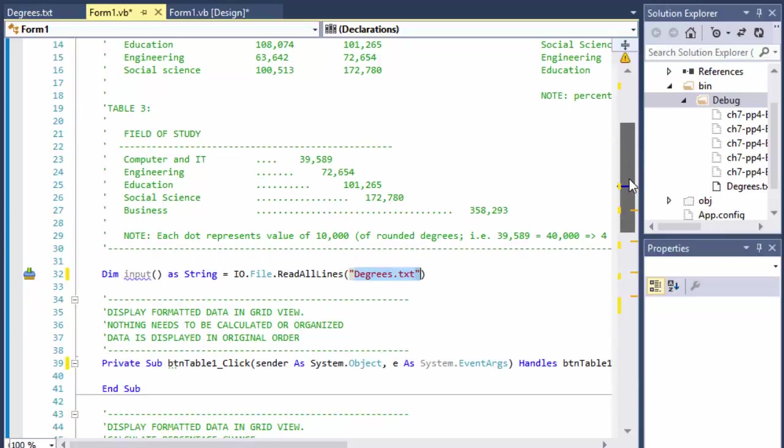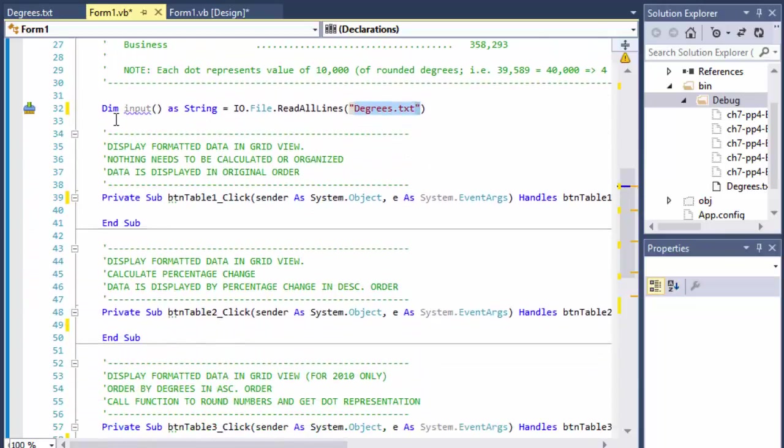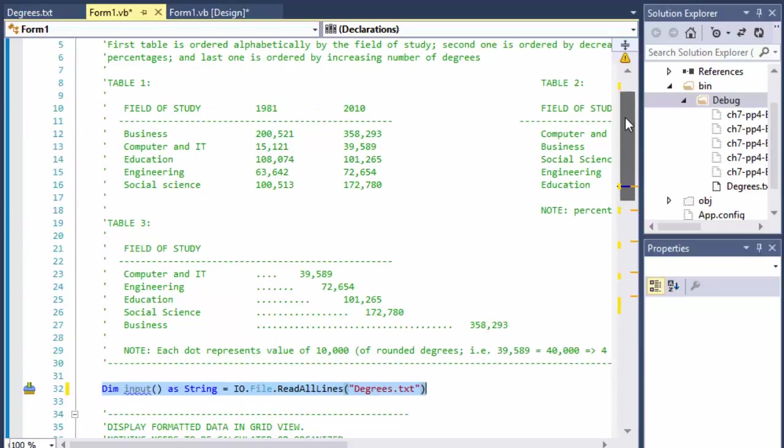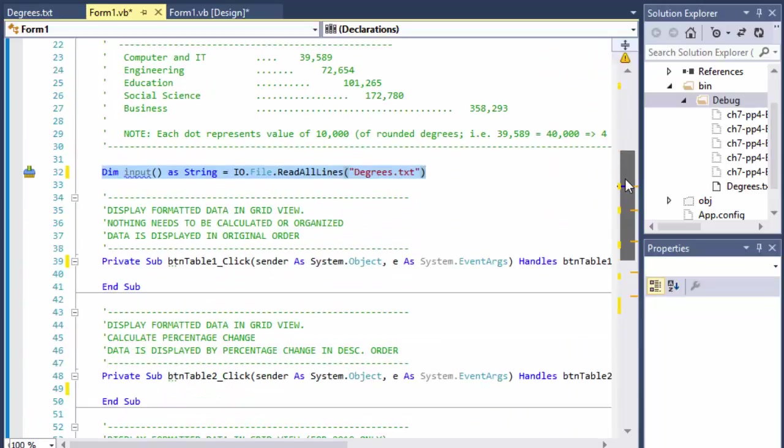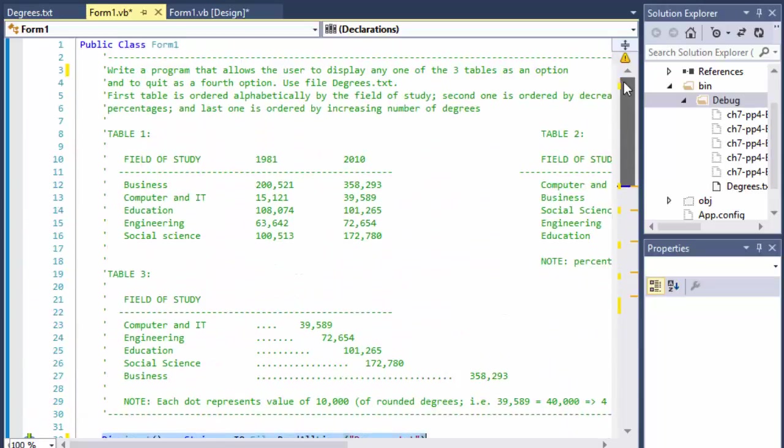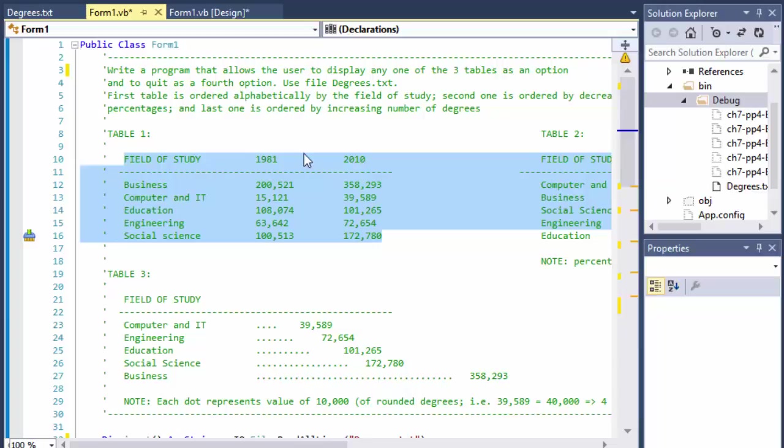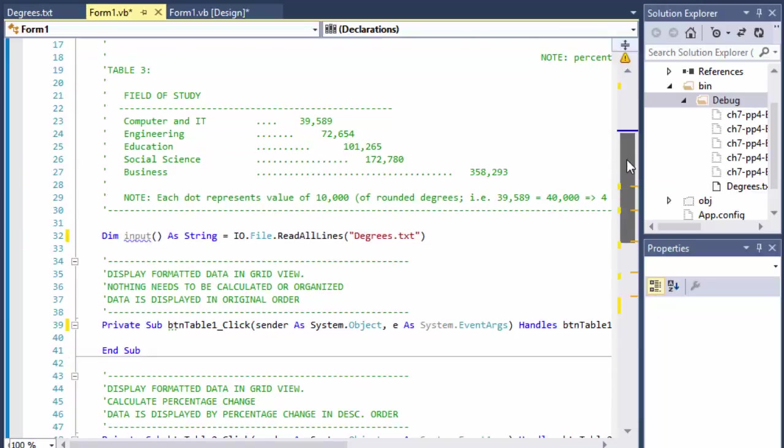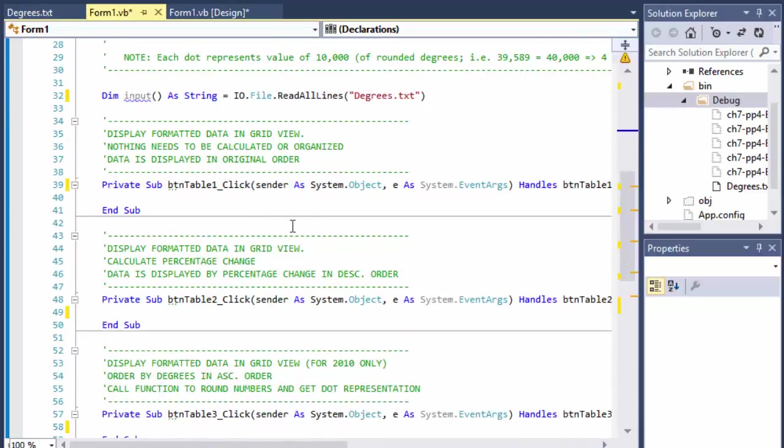This is already having access to it directly. So this is our global input string array. I'm doing it global because I'll be obviously using it throughout the whole form for each of the button clicks. So let's create the first table, which is formatted simply field of study, then 1981 degrees earned and 2010 degrees earned.